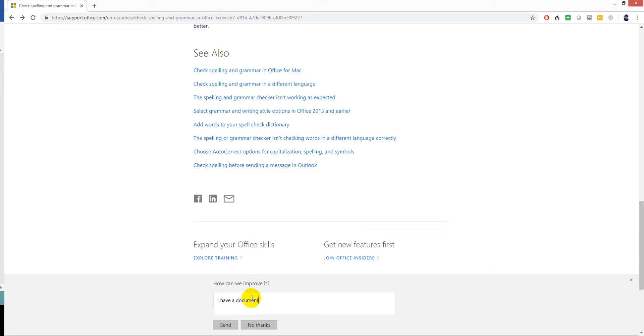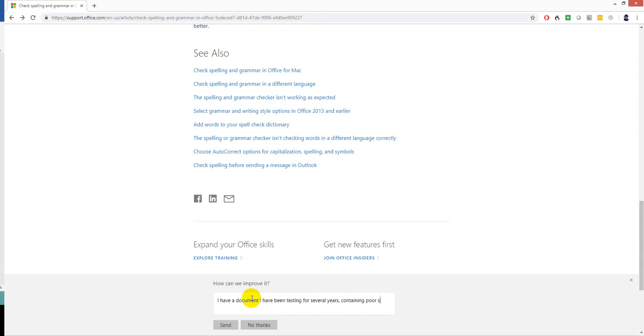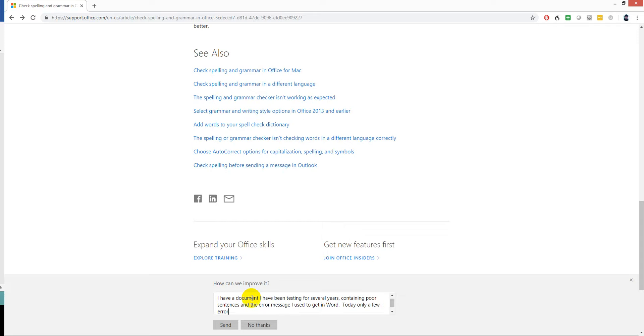I have a document I've been testing for several years containing four sentences. Each year I use the same word, but fewer errors are picked up. Okay, I'll keep it simple like that and send it.